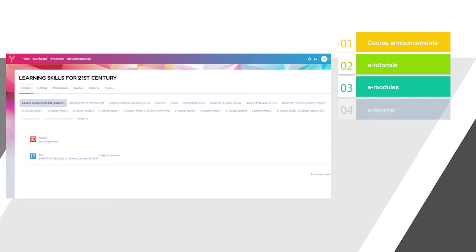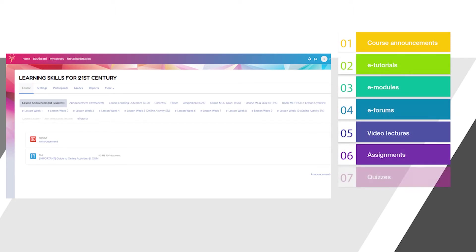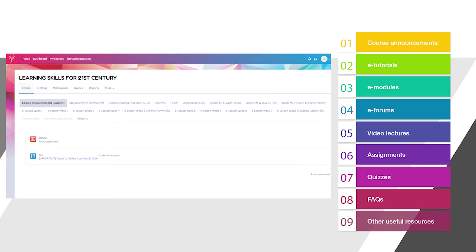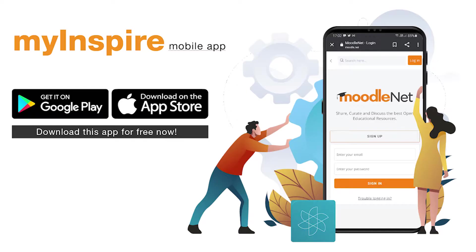You can see course announcements, e-tutorials, e-modules, e-forums, video lectures, assignments and quizzes. There are also FAQs and other useful resources. You can also access My Inspire through the Moodle mobile app on your handphone. You should make full use of My Inspire for your studies.